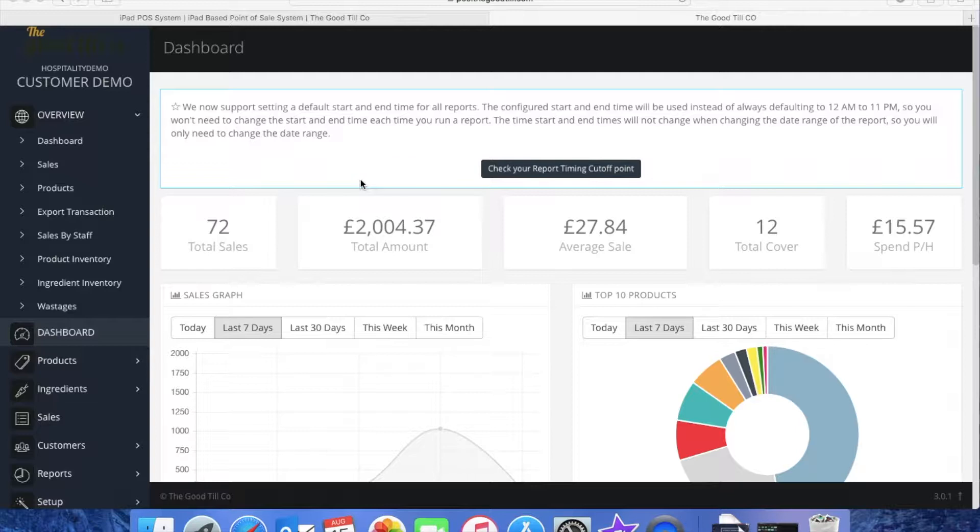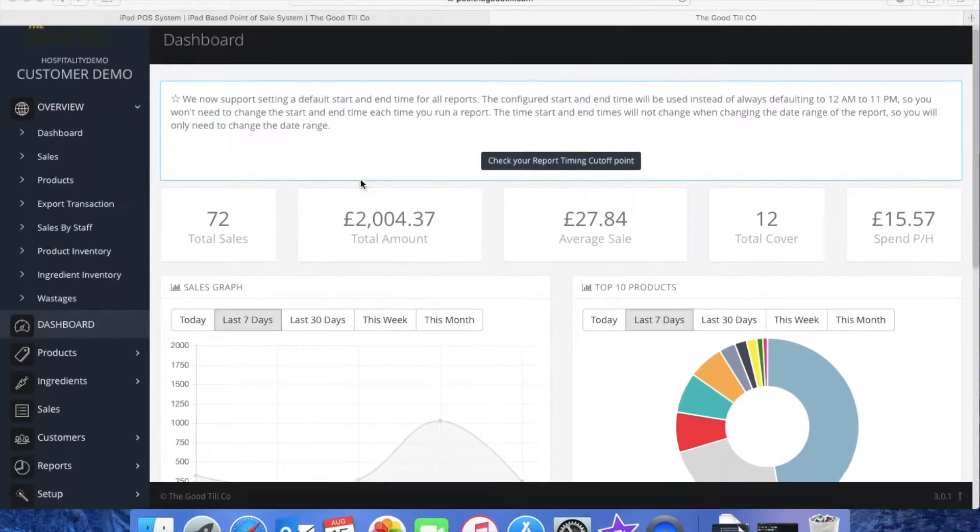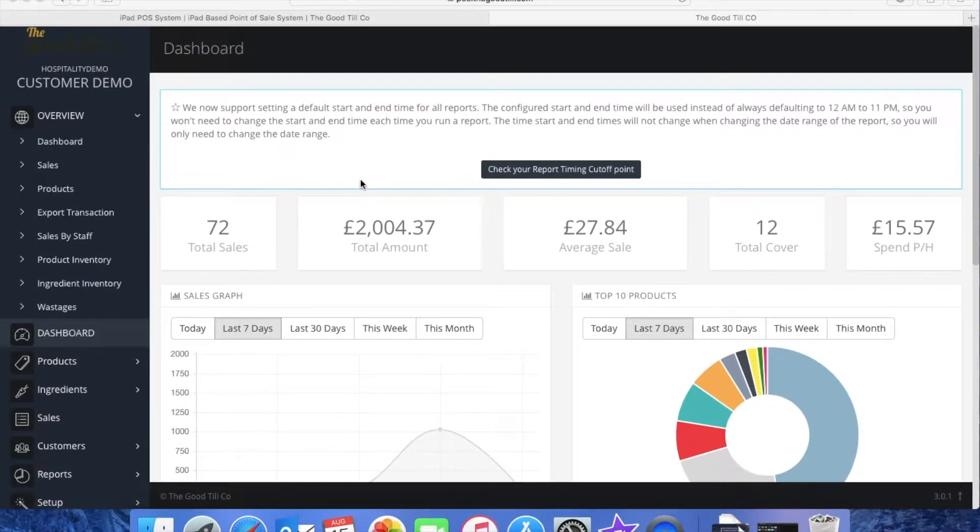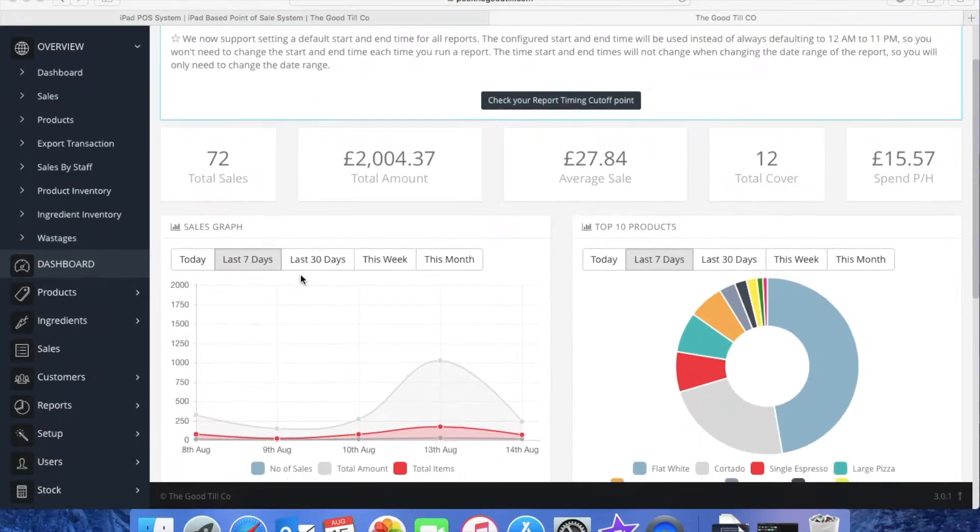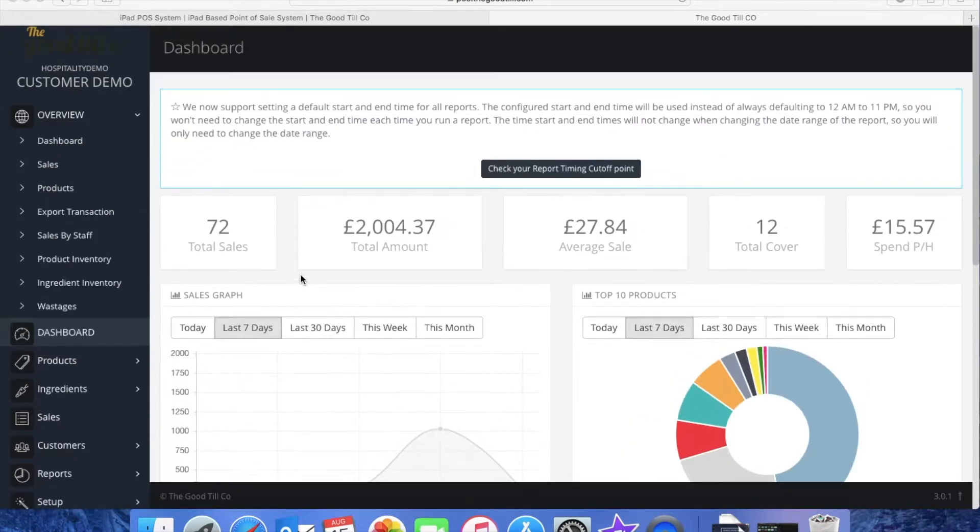As you can see it's browser based so you can access this on any device anywhere in the world, so great for some quick info on the go or if you want to sit down and analyze with a cup of coffee, equally as useful.